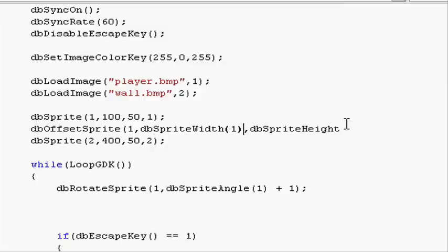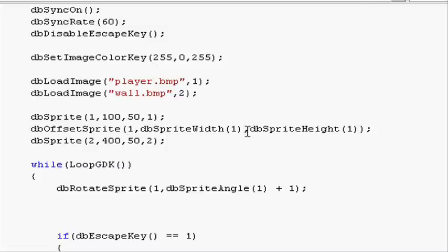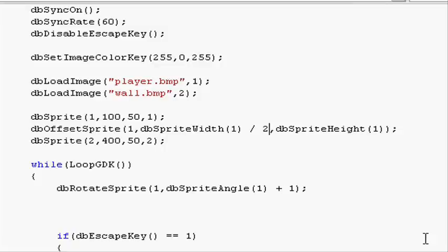And then the same here for the height. Open parenthesis 1, close parenthesis, and then close parenthesis again, and do a semicolon. But what this will do, we'll just return what the total width and the total height is. We want to find half. So just after dbSpriteWidth before the comma, do a space and do divide, so forward slash and 2, so it splits in half. And same with the height.